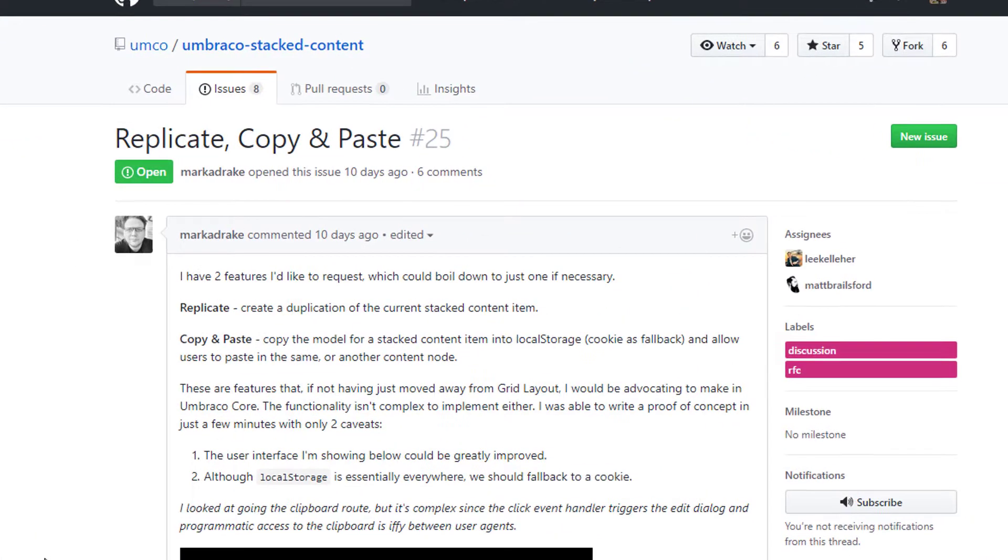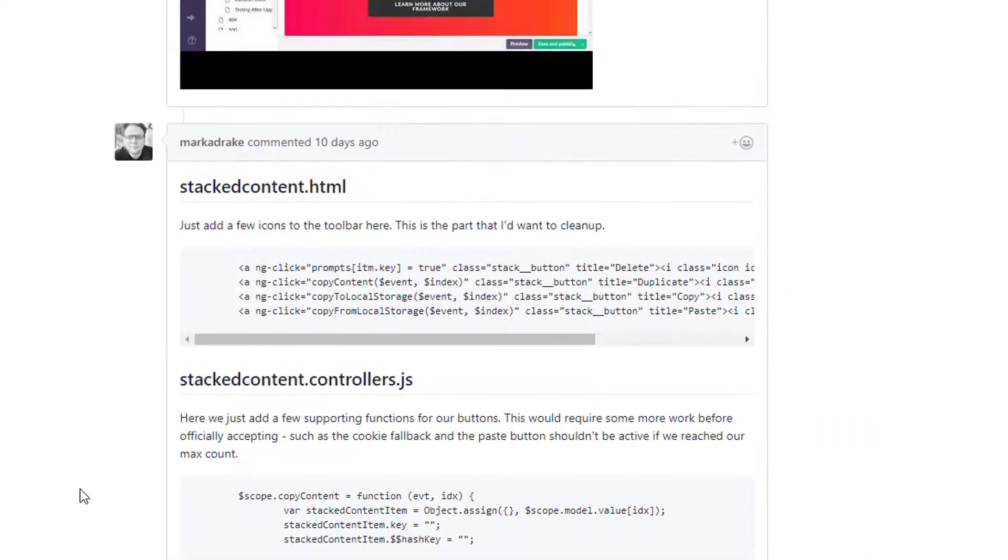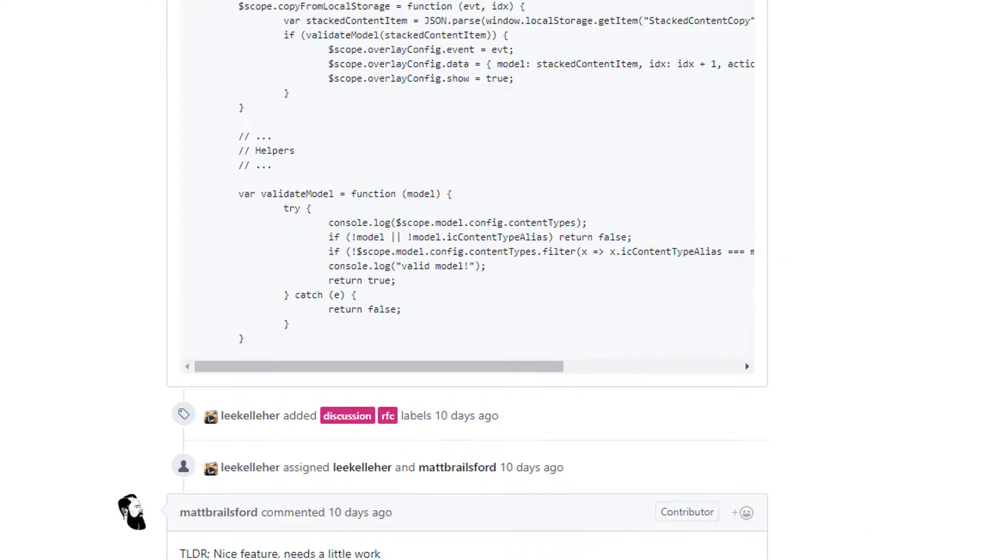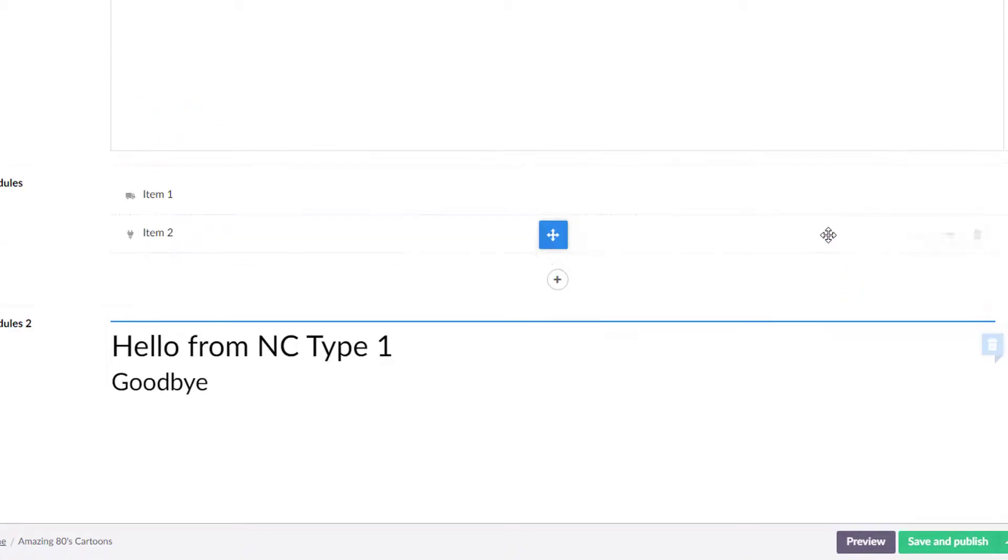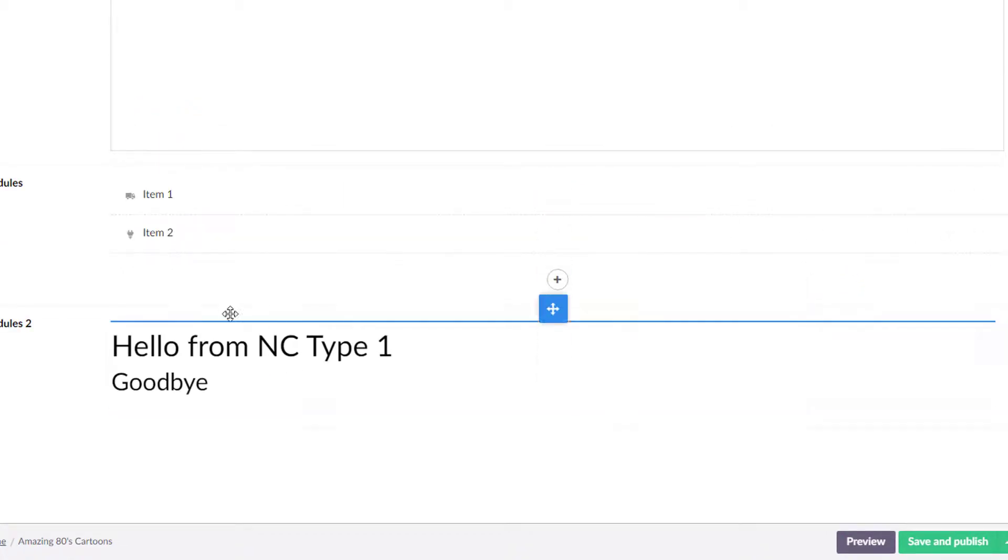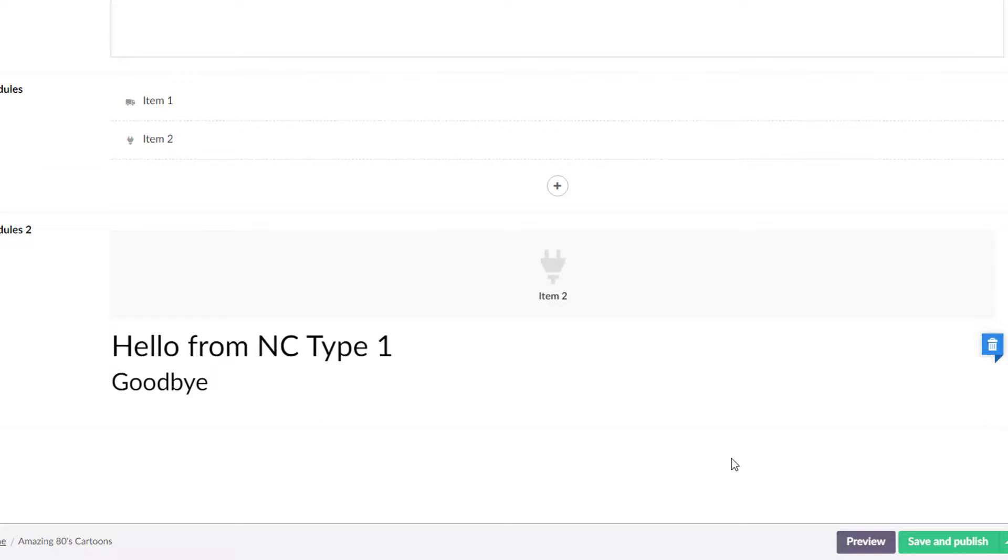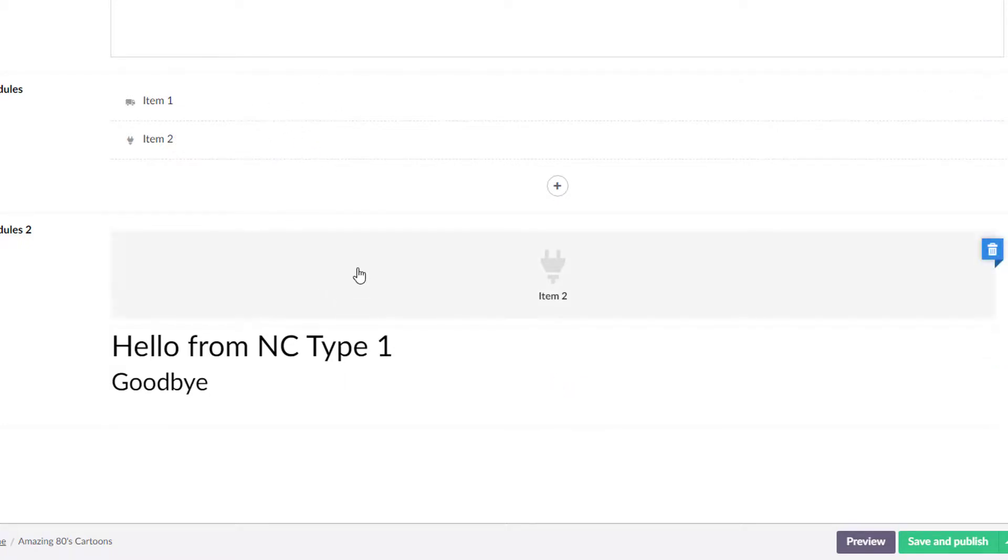Another thing that I did notice is that there is a copy and paste discussion going on on GitHub right now. One thing I did notice about the user interface here is right now we just have the trash can. We can do a sort, there we go. But we don't have a whole lot of other options. Those coming from say an archetype, whatnot, may be used to like disable, enable. Pretty sure that's not going to happen with the nested content. Who knows what the future holds, might happen on stack content, but either way, make sure you